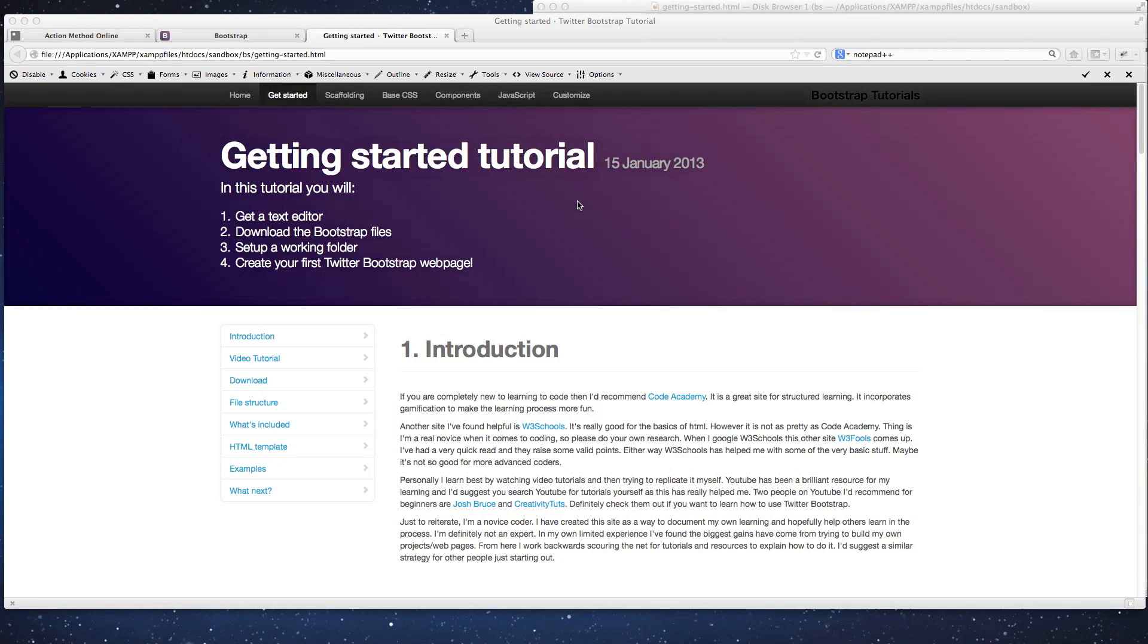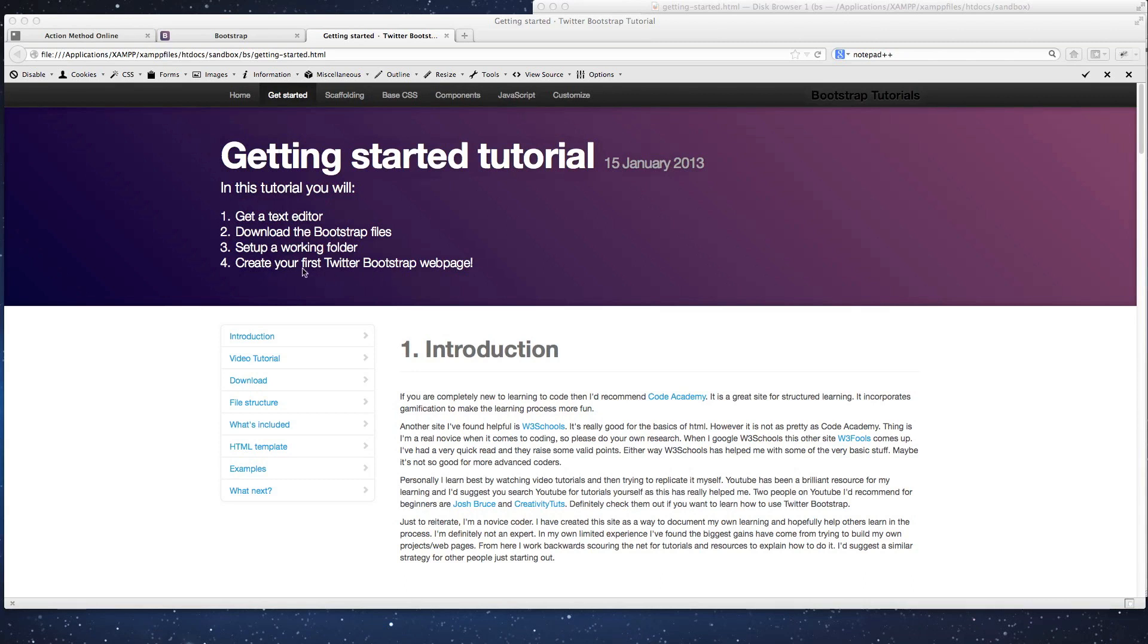This is the getting started tutorial. In this tutorial we're going to cover four things: getting a text editor, which is the first thing you need to start working with Bootstrap; then we're going to download the Bootstrap files from the Twitter Bootstrap site; we're going to set up a working folder and I'm going to show you the structure of that; and then we're going to create your first Twitter Bootstrap webpage.